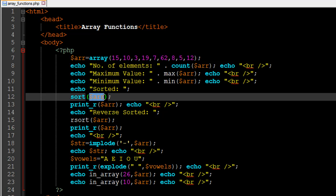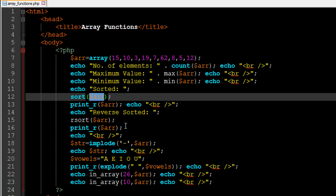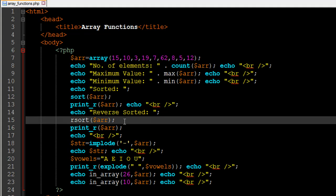After using sort(), I used print_r() to see the new $ARR. In the sorted array, at index position 0 we have 3, at 1 we have 5, at 2 we have 7, and at the last index position 8 we have 62. The least value moves to index 0 and the highest to the last position. Similarly, rsort() on line number 15 arranges elements in decreasing order — 62 first at index 0 and 3 last at index 8.